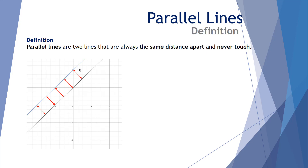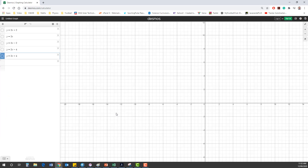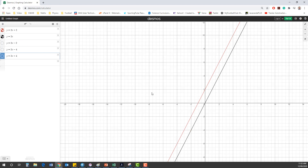Let's now have a look at this on the Desmos calculator. Using Desmos, let's examine five linear equations with the same gradient. Our first one is y equals 2x plus 2 — a gradient of 2 and a y-intercept of 2. Our second one is y equals 2x, with a gradient of 2 and a y-intercept of 0, because there is nothing added at the end.